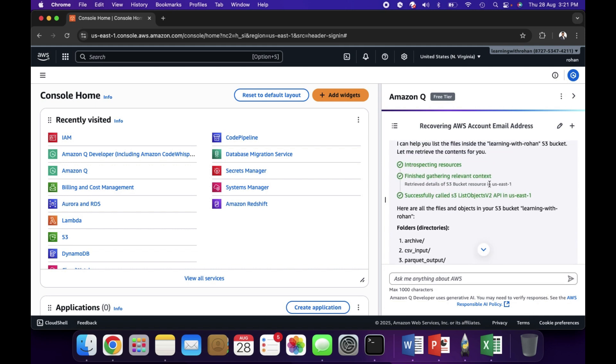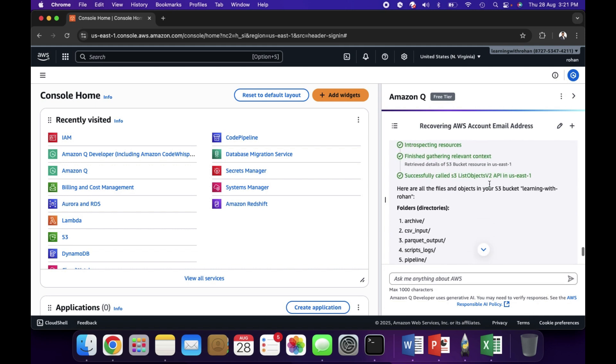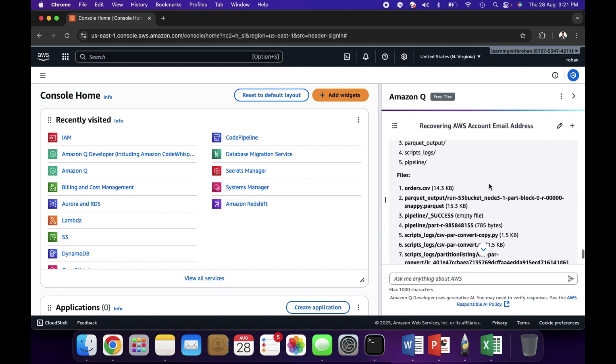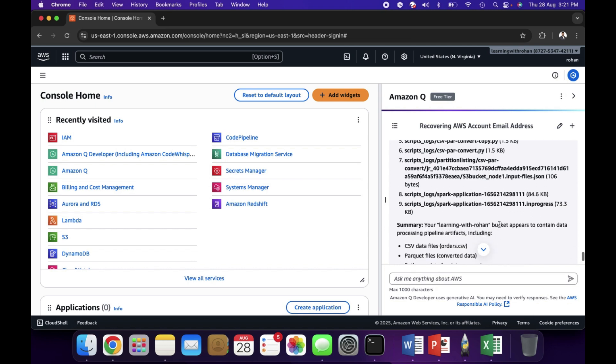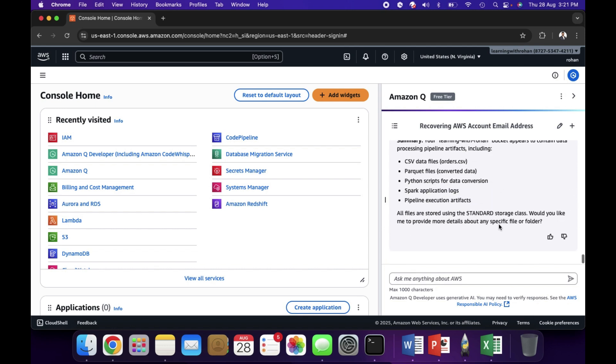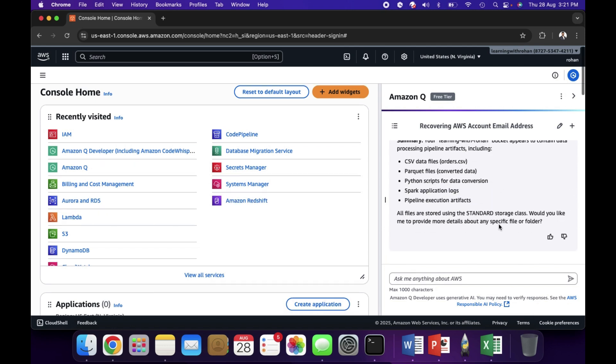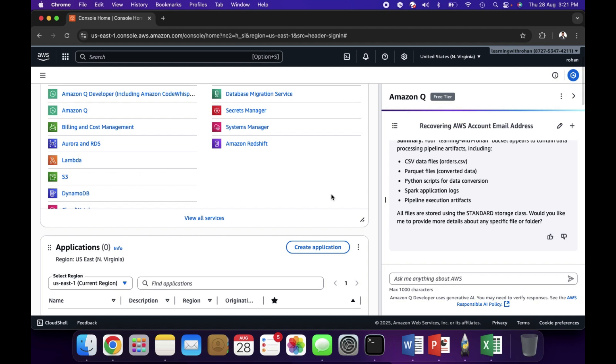Right now it is doing S3 list object. These are some of the files I created. Similarly, you can upload files, read files, rename files. You can do a whole lot of operations whatever you do on the AWS console. Amazon Q will help us do all that.